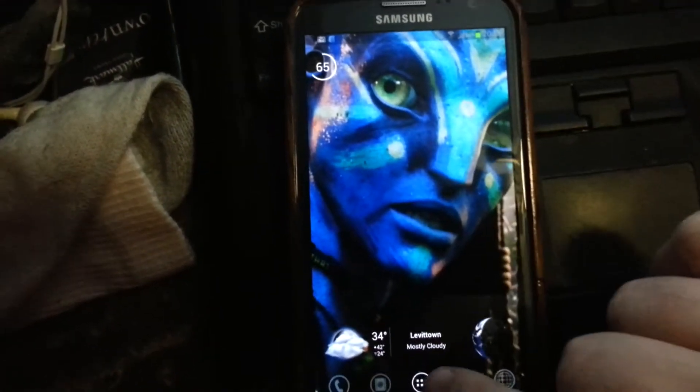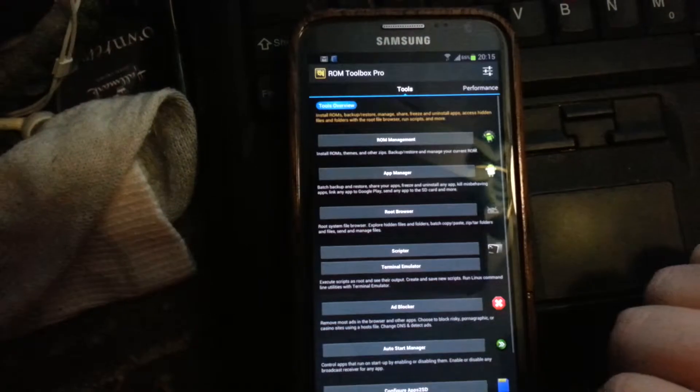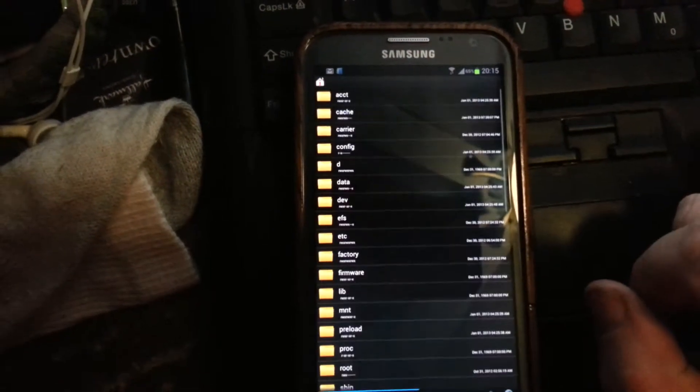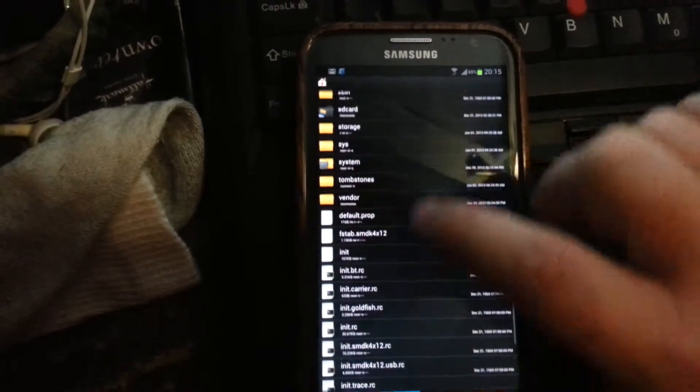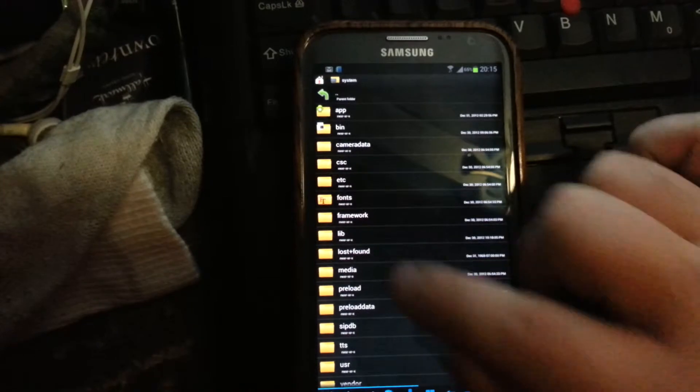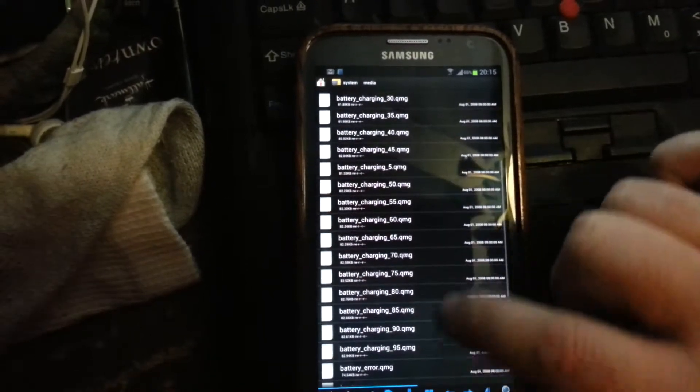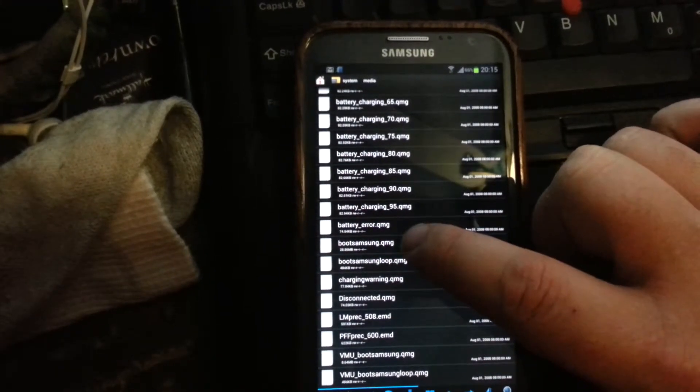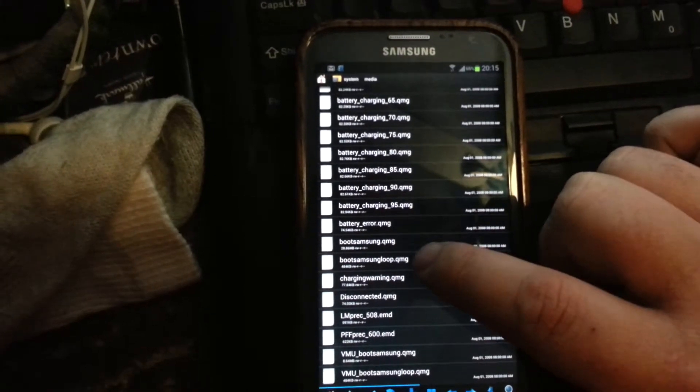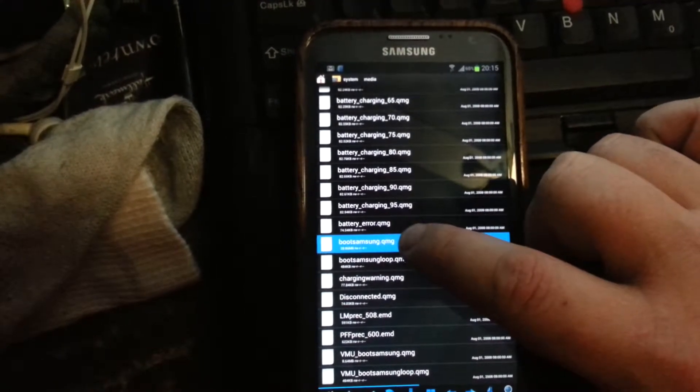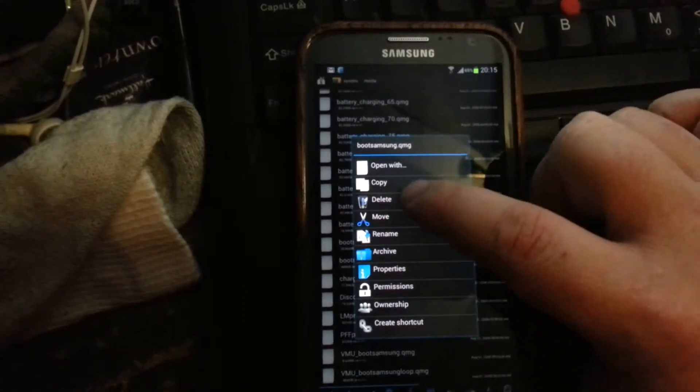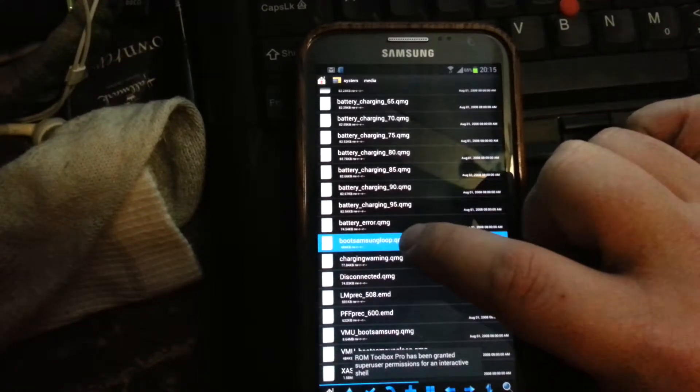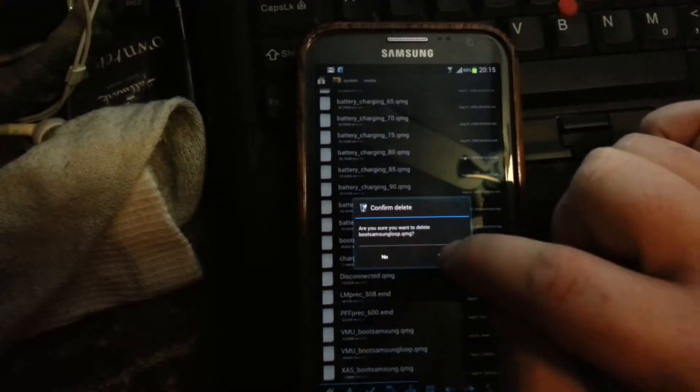What we're going to do is go into ROM Toolbox or whatever root browser you want to use. Open up root browser, go to system, then go to media. There are two files we're going to delete: bootsamsungloop.qmg and bootsamsungloop.qmg. Select, delete, yes. Select, delete, yes.